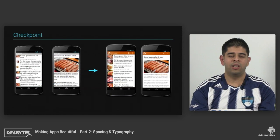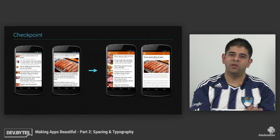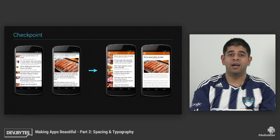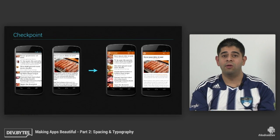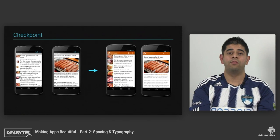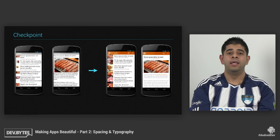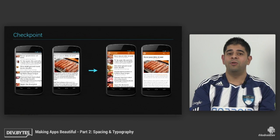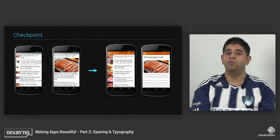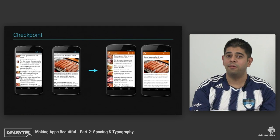Getting to our checkpoint — on the left-hand side is where we started, and we've come a long way. It's a really beautiful app on phones now. Join me for the next part, where we'll focus on tablets.